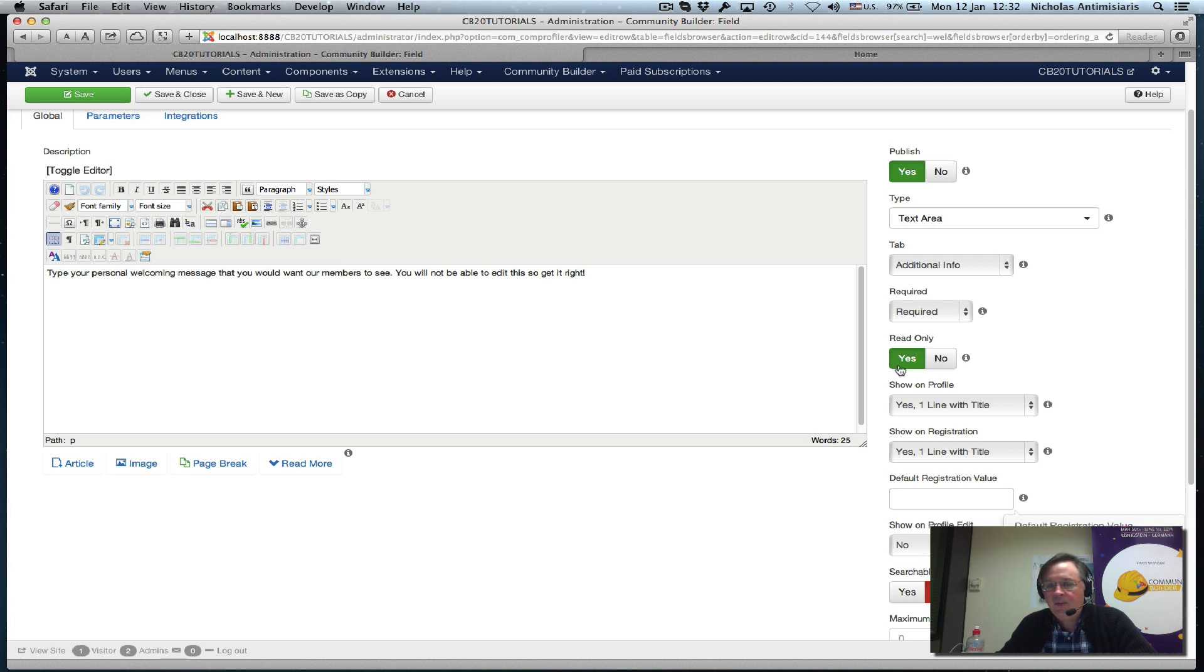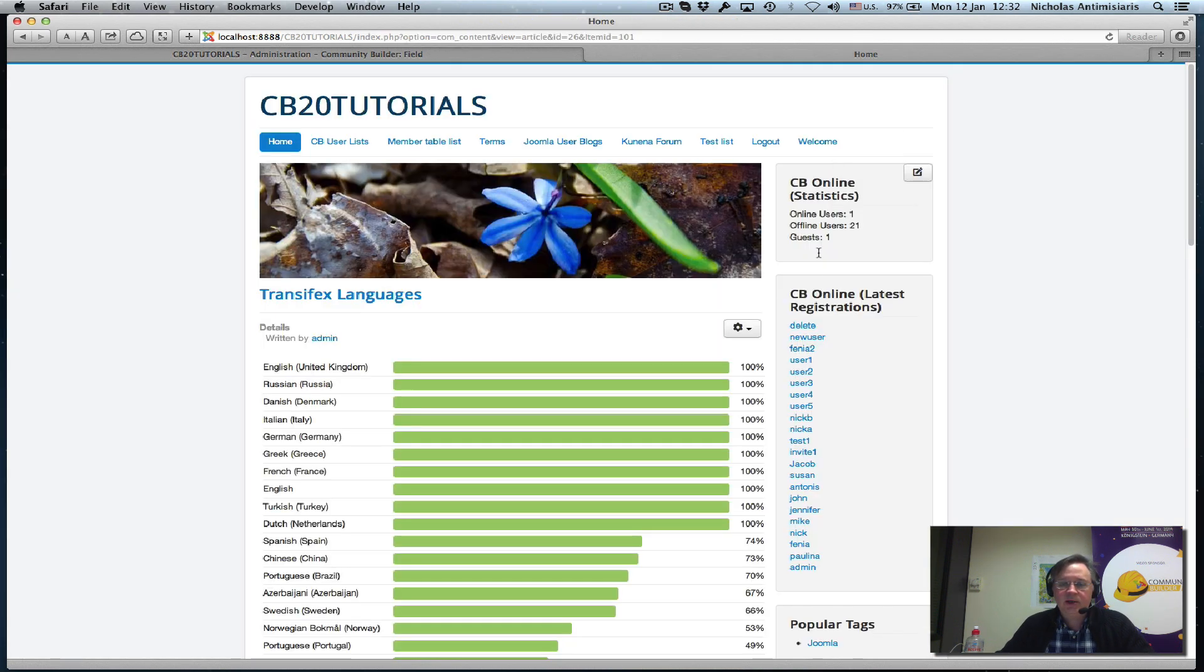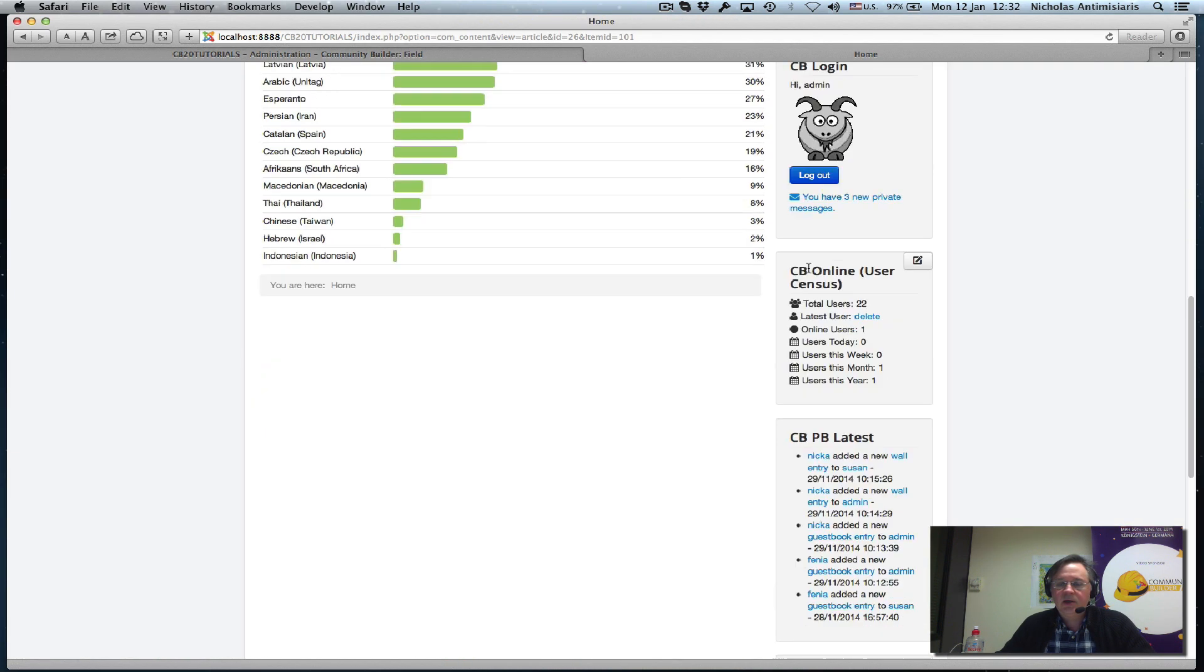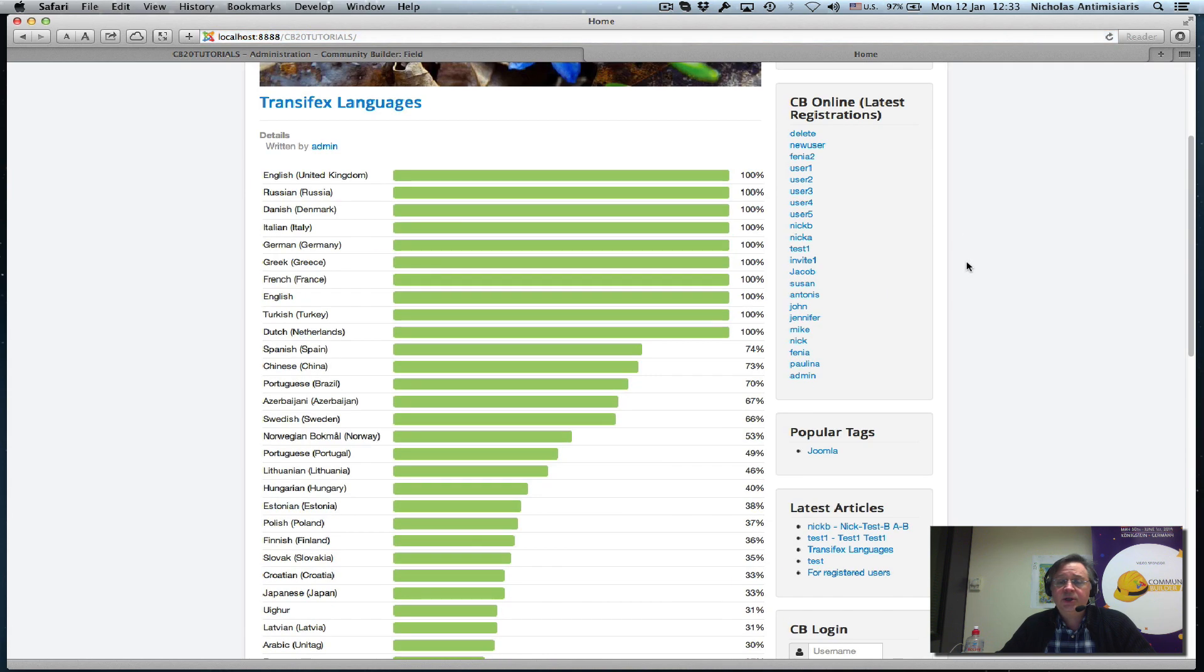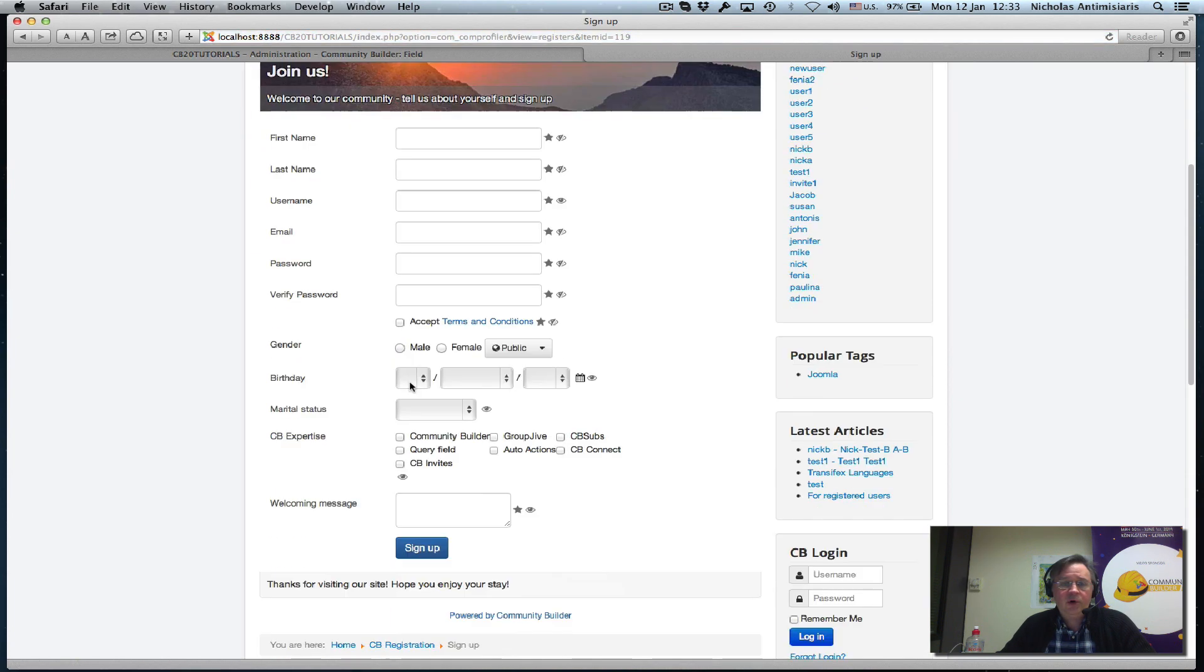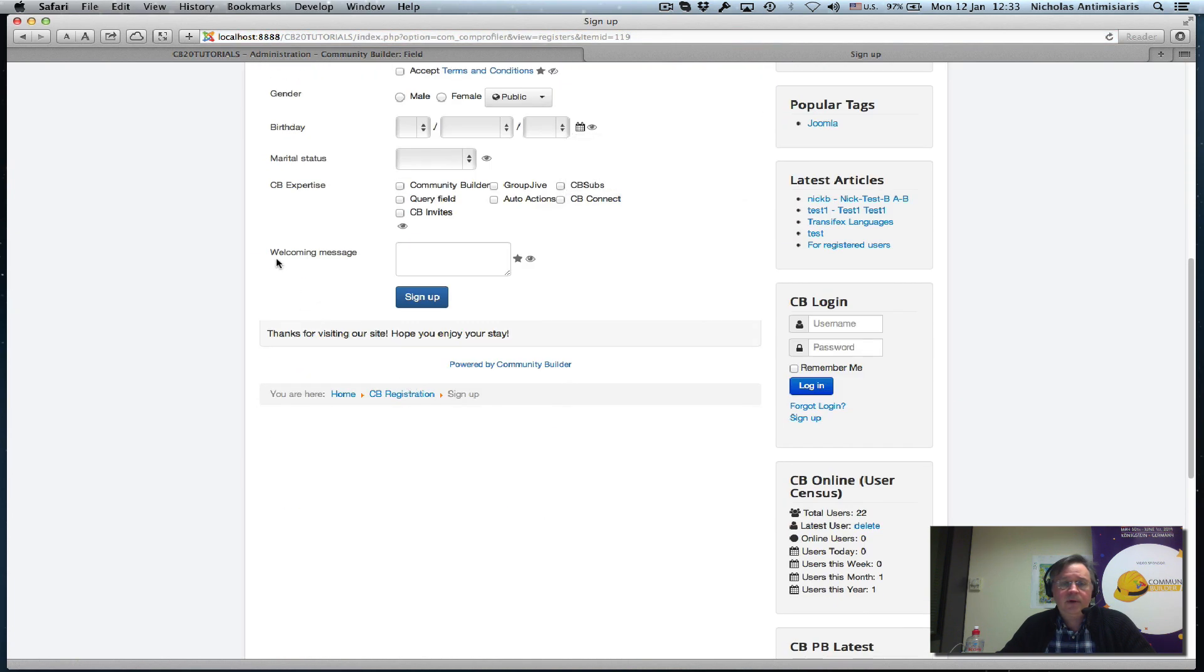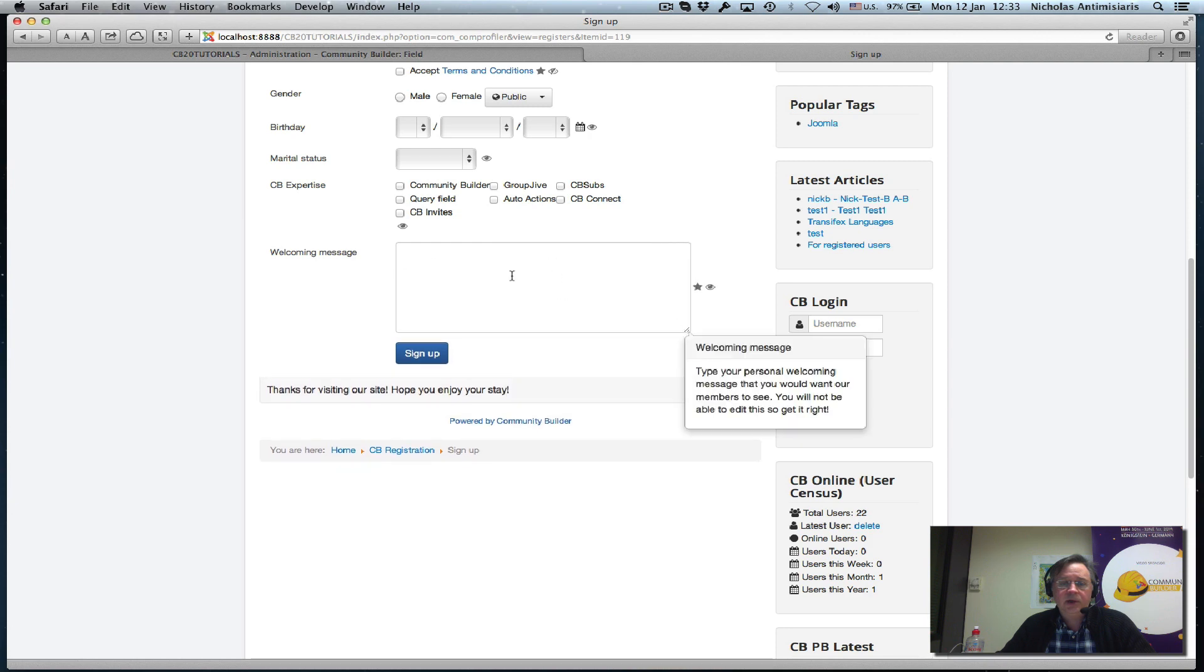Let me log out and look at it in the registration form. At the end of our form we have the welcome message that a user could type in whatever they want.